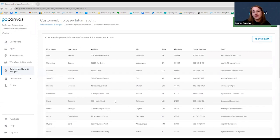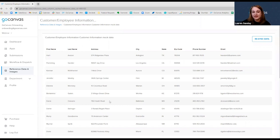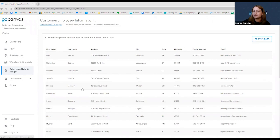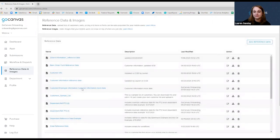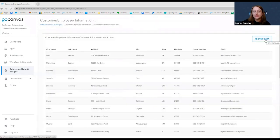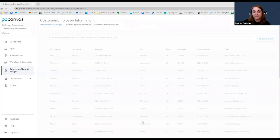If the sheet chosen has more than 15 columns, you will be asked if you want to proceed with the upload of only the first 15 columns, or if you wish to cancel. You will still get an error if you try to upload a file from Excel with more than 15 columns. After saving, you will see all uploaded files on your Reference Data and Images tab. If there are any changes to the Google Sheet, simply click the file name on the Reference Data page, then click Resync Data to automatically update the file in GoCanvas. And that's it.